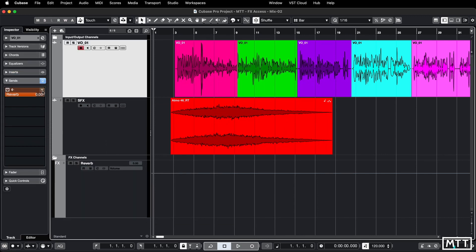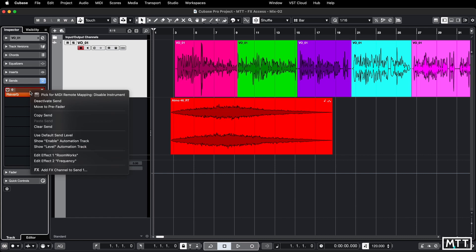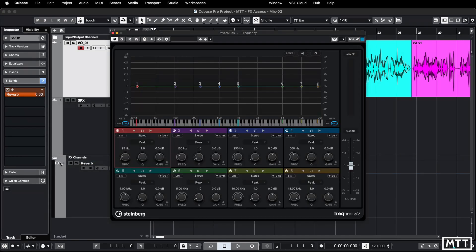If we go back to our send here again, two finger tap or right click, we can edit that directly. Quick and simple.